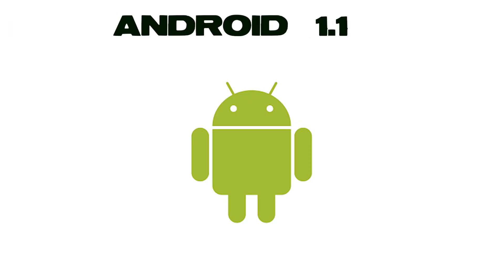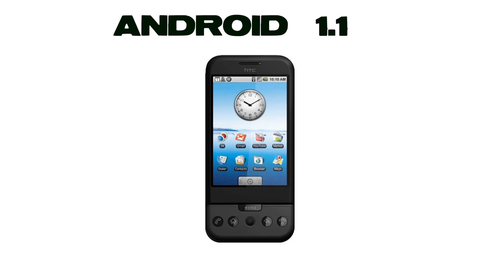On February 9th, 2009, the Android 1.1 update was released, initially for the HTC Dream only. This version contains built-in applications like Google Calendar, Google Maps, Google Talk, Instant Messaging, Media Player, YouTube Video Player, Alarm Clock, Calculator, Wi-Fi and Bluetooth.